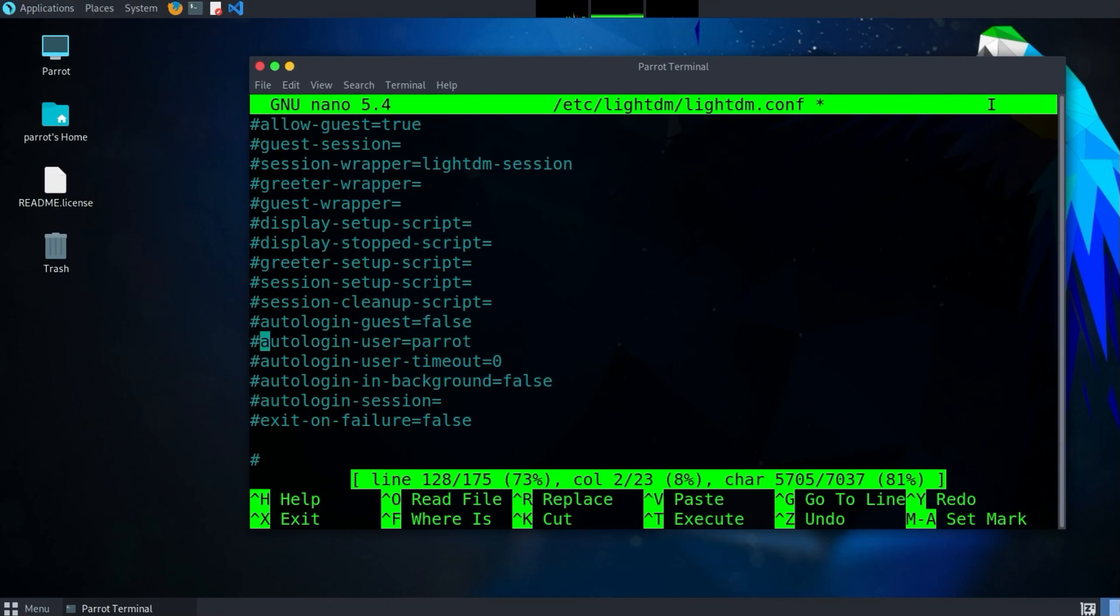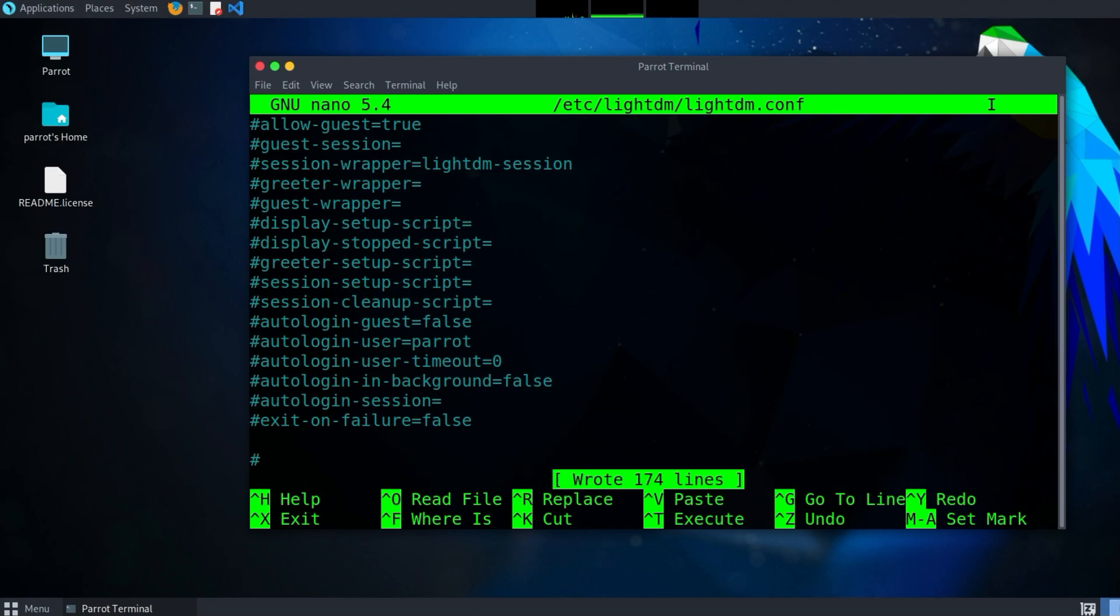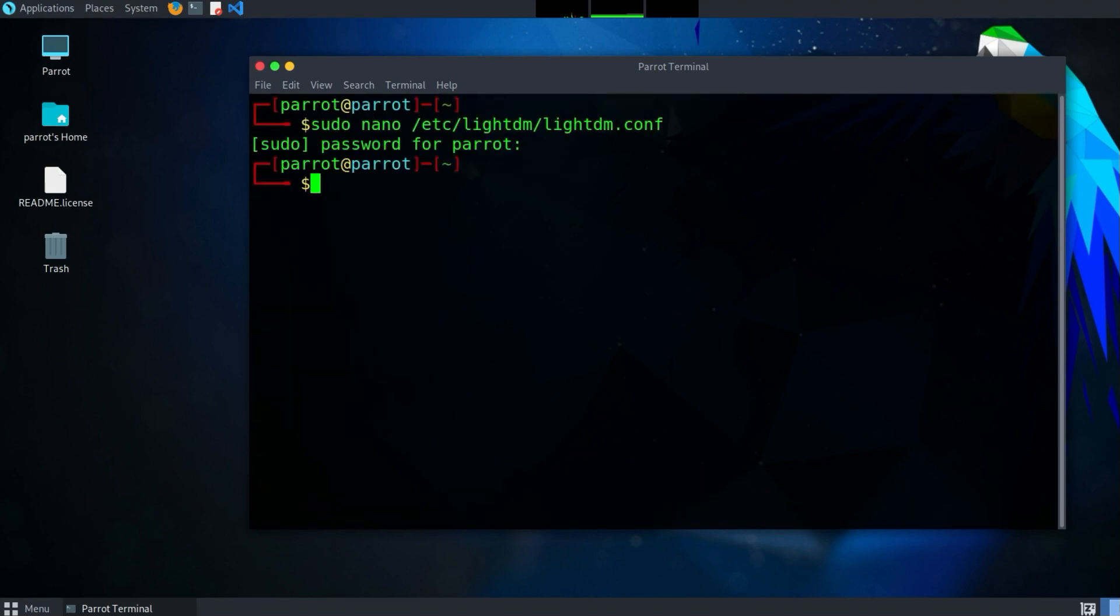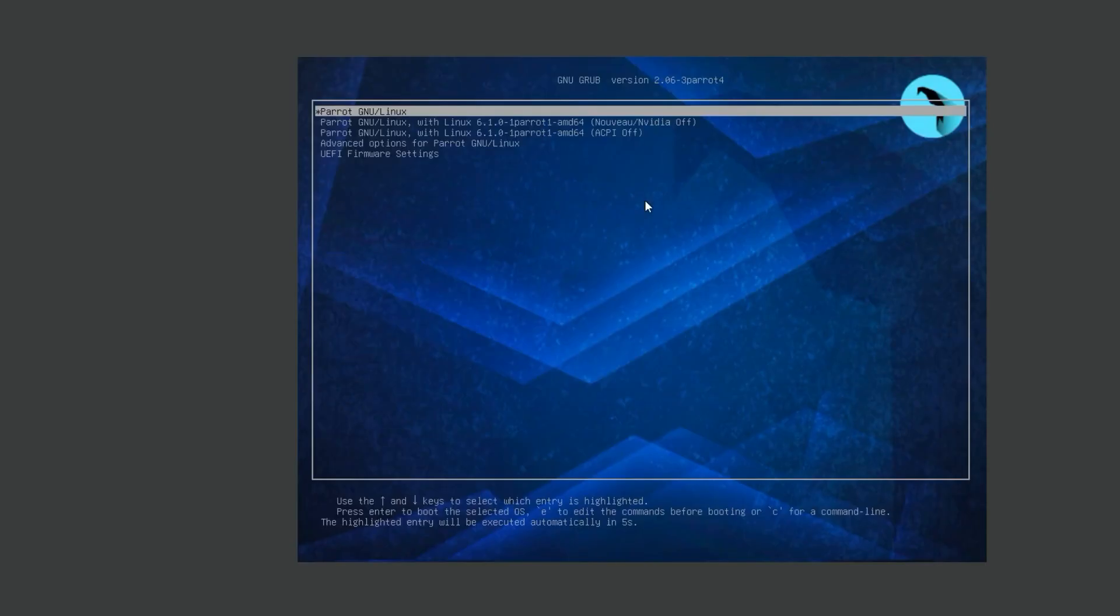And then navigate down with the down arrow key until you reach the line autologin-user equals Parrot. Use a hashtag to make this line a comment. Save your changes with Ctrl and S. And exit nano with Ctrl and X. To quickly reboot the system without having to click on the menu bar at the bottom left again, simply enter the command reboot and the system will reboot.